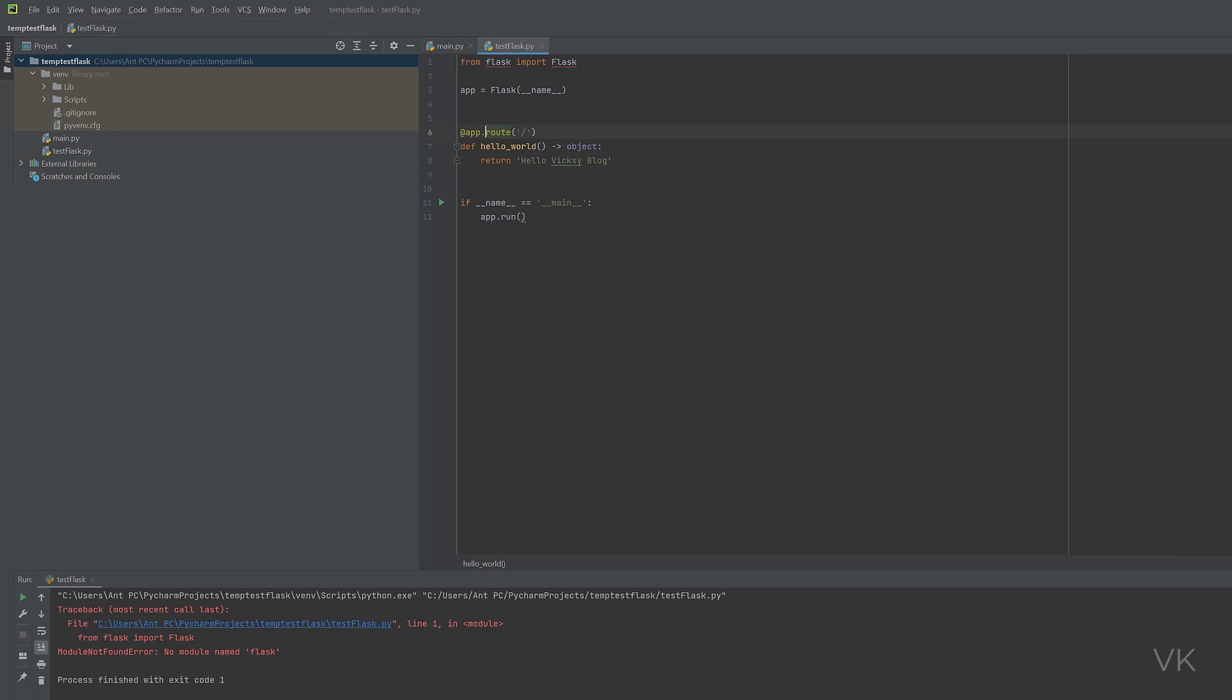You will be getting this error: No module named Flask, because we need to install Flask. You can see this red underline. Just mouse over there, this red underline. Here, you can see this install package Flask.